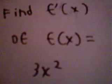All right, now we're going to find the derivative of 3x squared.